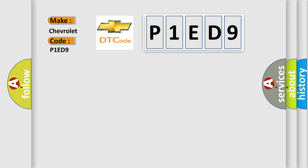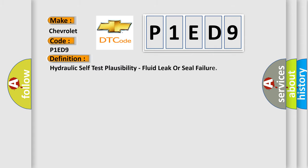The basic definition is Hydraulic self-test plausibility, fluid leak or seal failure.